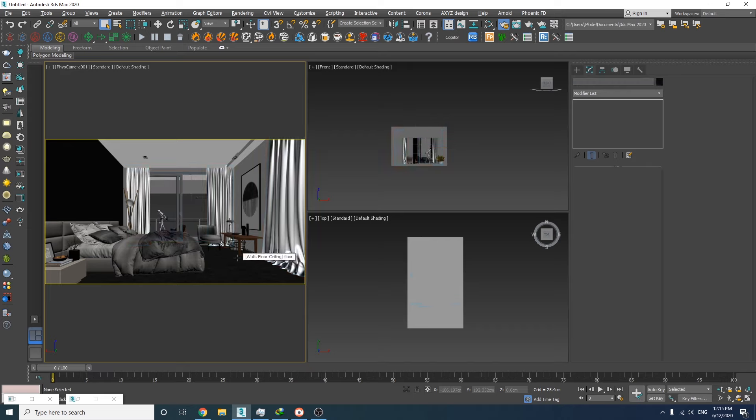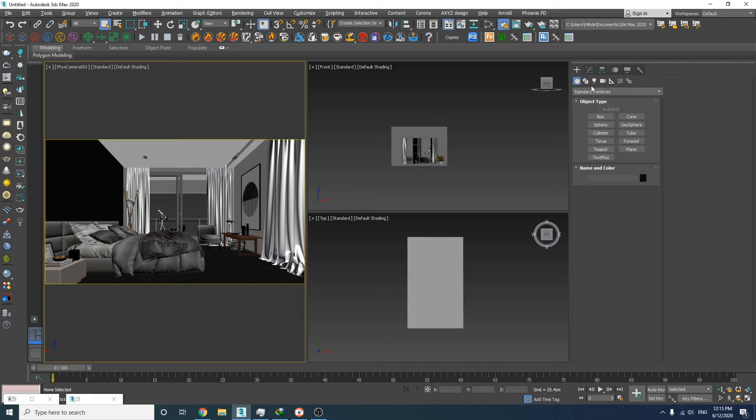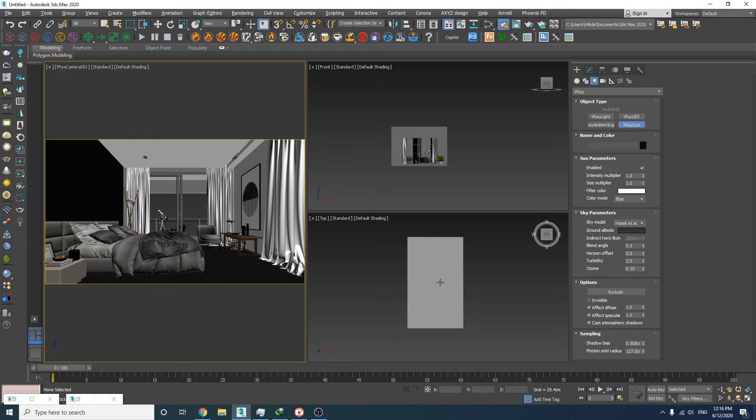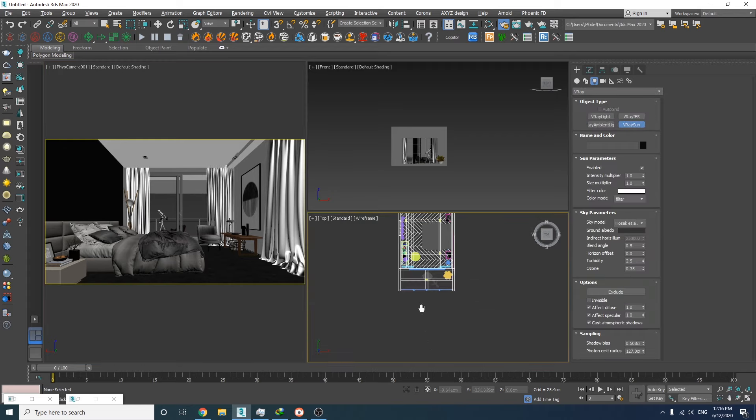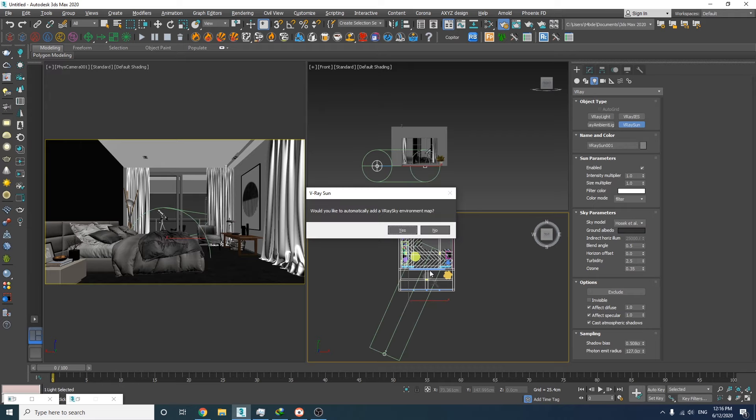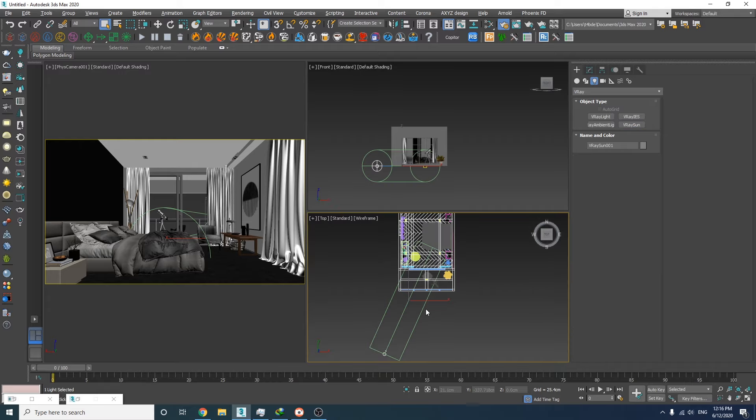Now we're ready to add the V-Ray Sun. First, let's go to the create panel and select the V-Ray Sun in the V-Ray subcategory. Then we can create the sun in the top view. Here, V-Ray will ask you if you want to use the V-Ray sky as your environment map, which is our intention, so let's hit OK and continue.